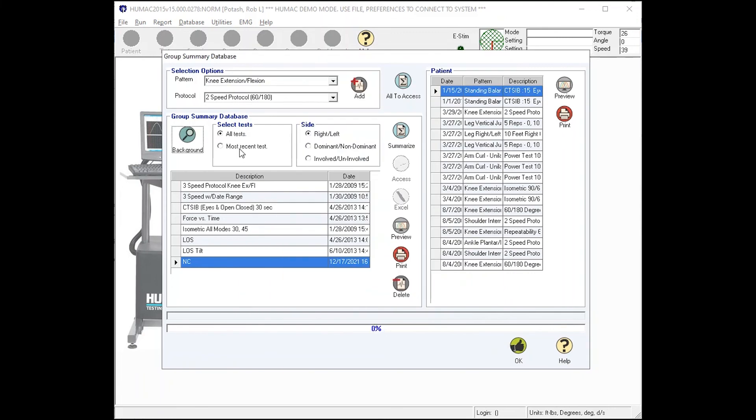All tests or most recent tests. If someone's been tested more than once, do you want all their tests or just their most recent tests? And how do you want your data sorted? Right, left, involved, uninvolved, dominant, non-dominant?